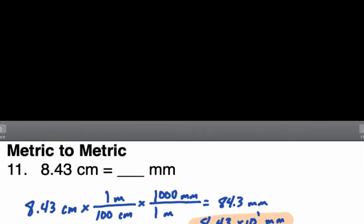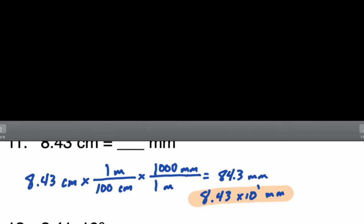Let me quickly go through the rest of these. We have three significant digits in 8.43, so in our scientific notation we simply write 8.43. Three significant digits gives us 2.41 × 10². Now, in this instance, on your calculator in scientific notation mode it would be presented as 2.41E0. Because that is times 10 to the zero, you do not need to write that.